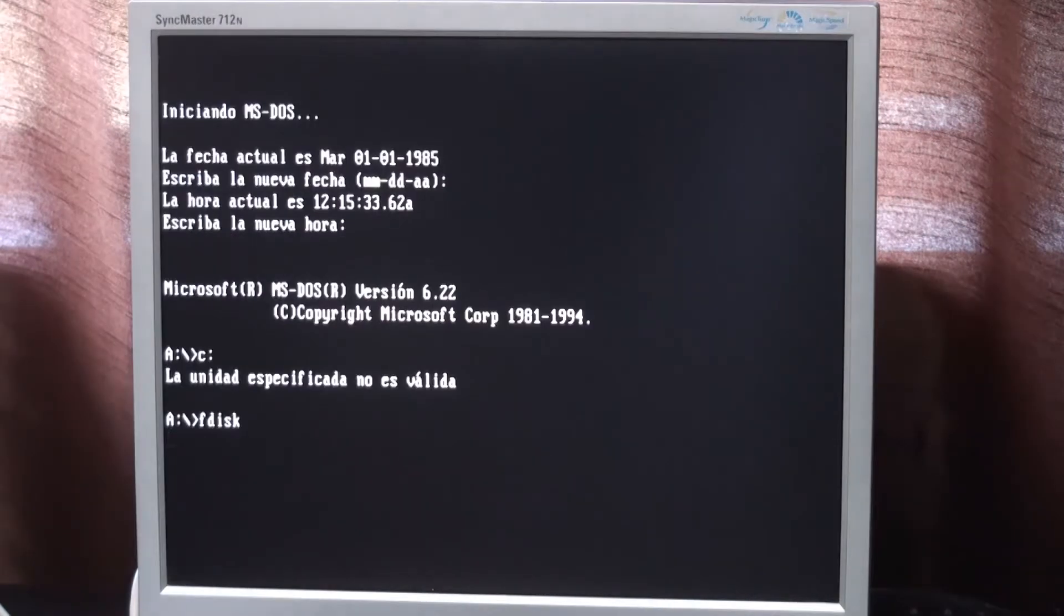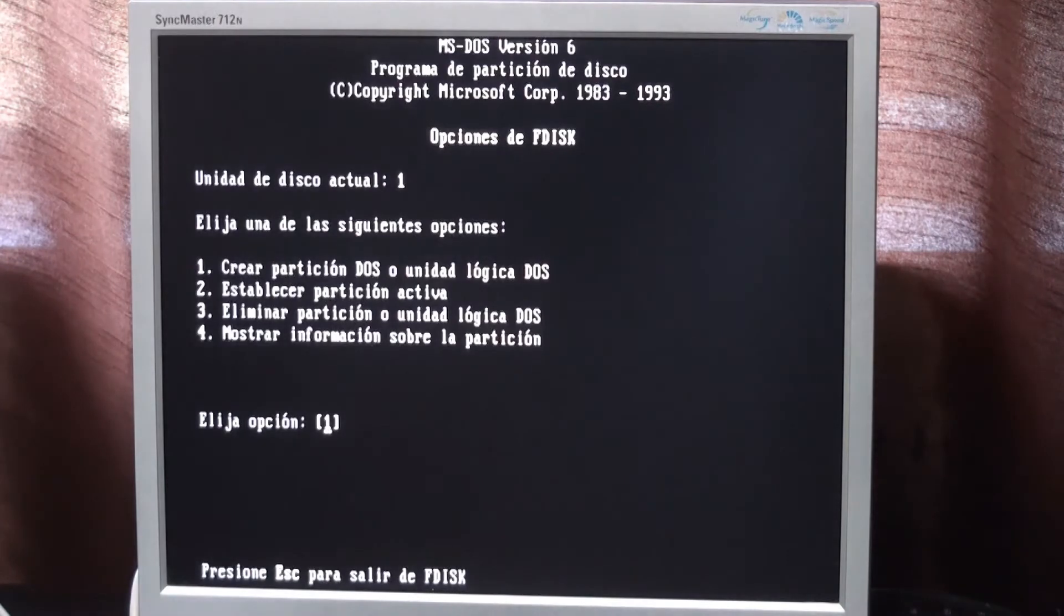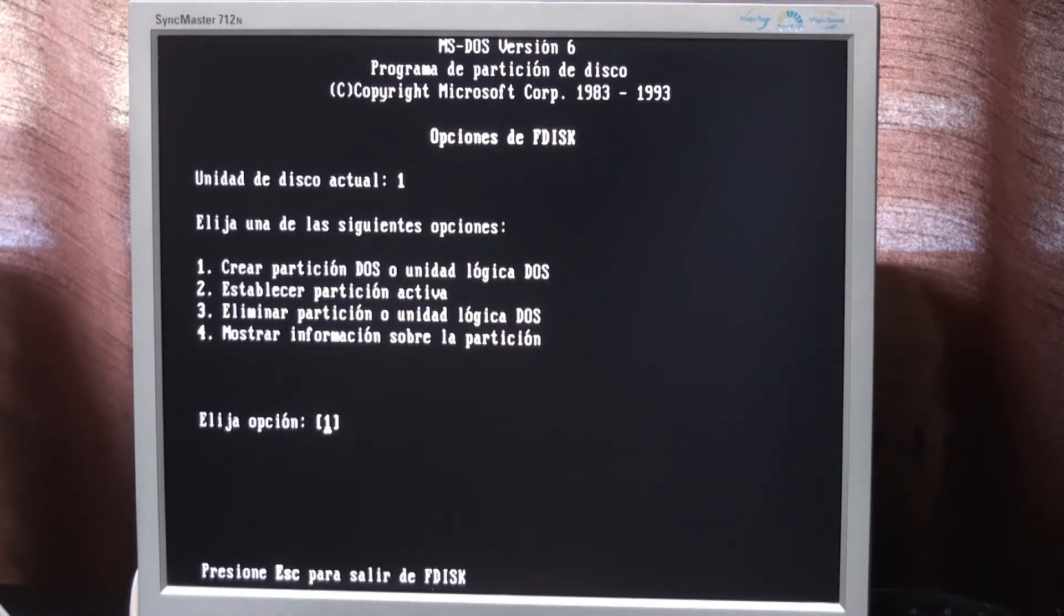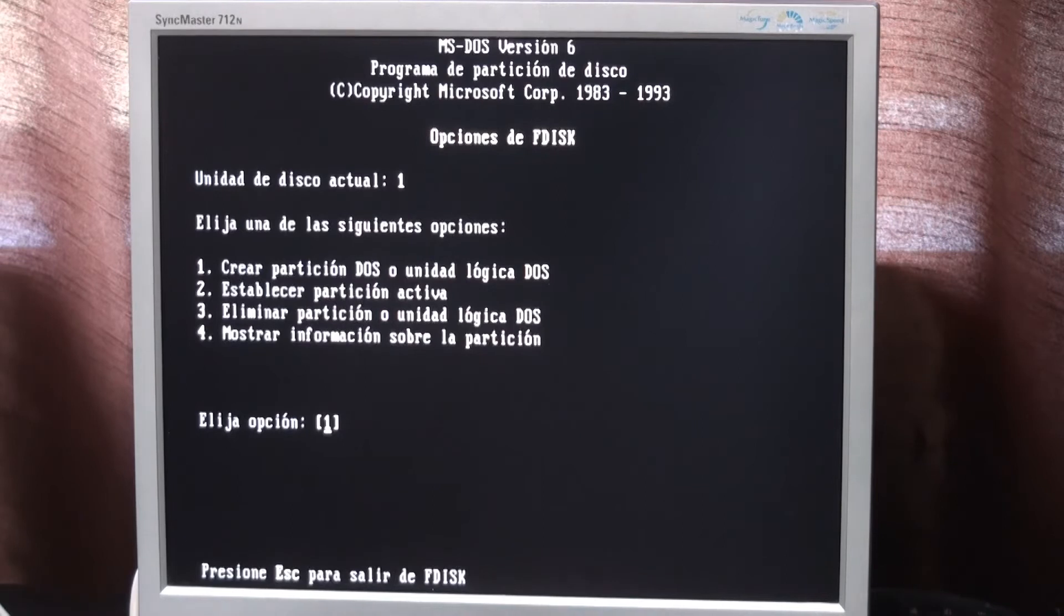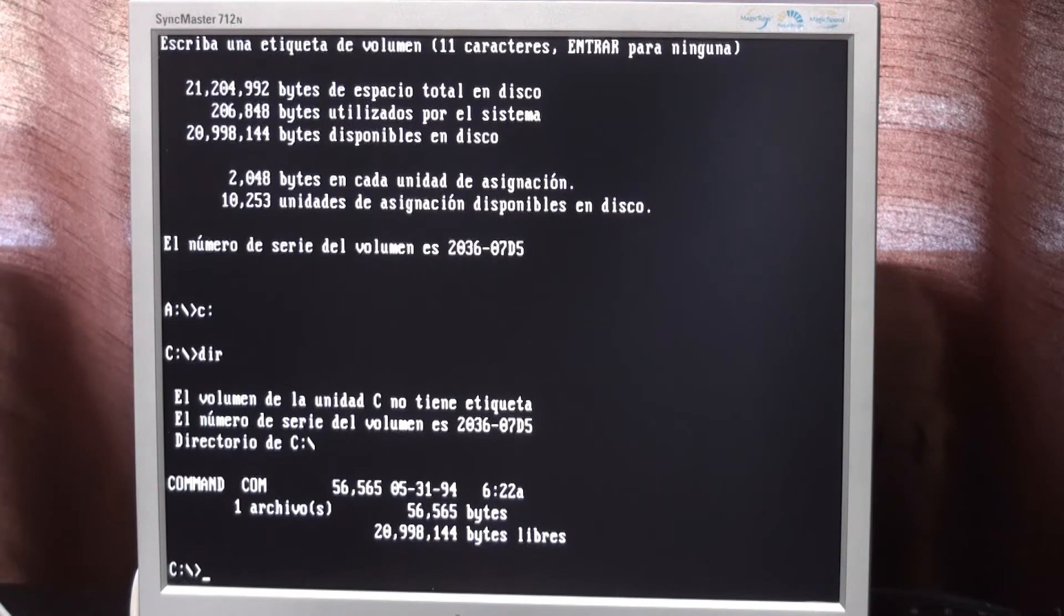Once the format is complete I will run the fdisk again, and bingo - now it works. Now I just have to create a partition and format the drive as usual. It was fantastic that it worked and the format was complete without any error.